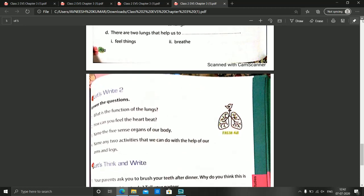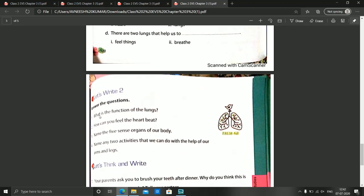In this part we have to discuss question and answer. Let's discuss the first question: What is the function of the lungs? Function means work — what work do the lungs perform? Lungs help you to breathe. So the answer we can write is: the function of the lungs is to breathe, or the lungs help us to breathe.